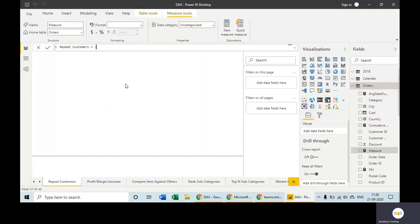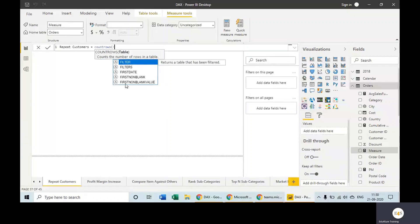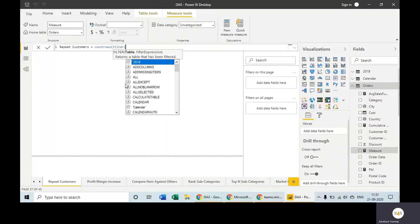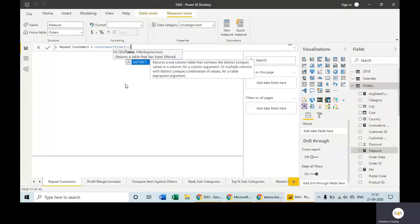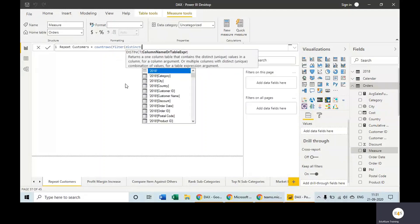We will count rows in a subtable which will be created using the FILTER function. Basically, we need to take distinct customer IDs.